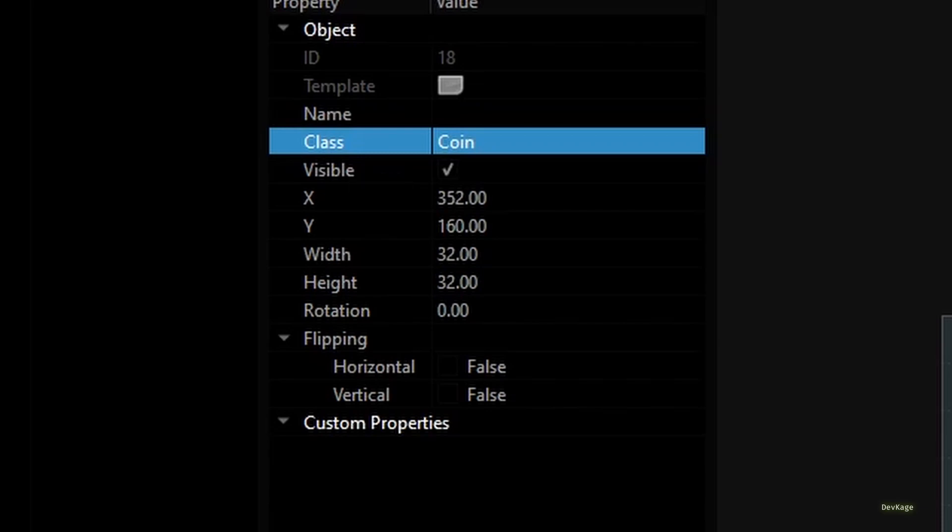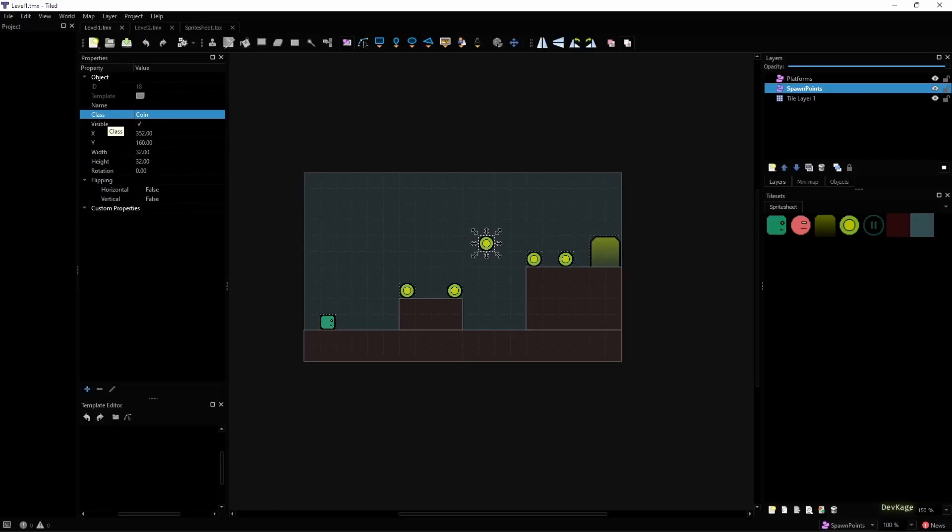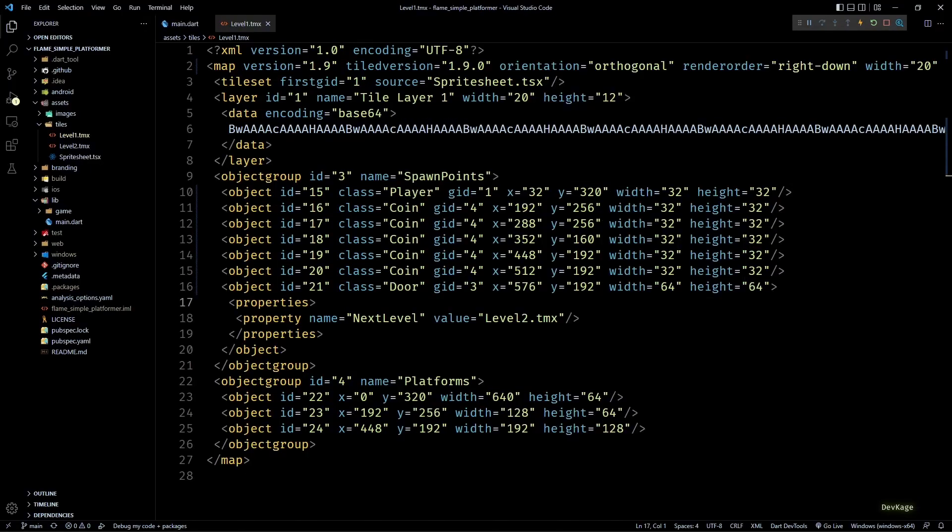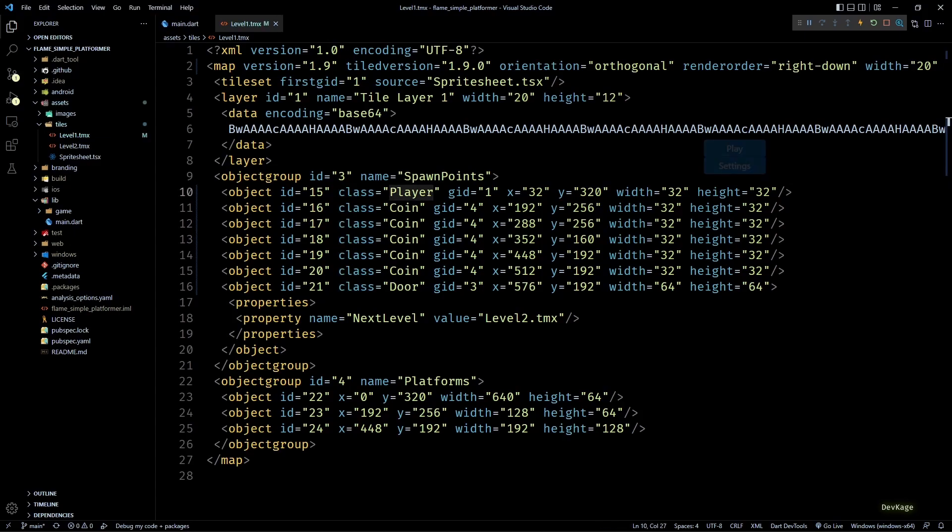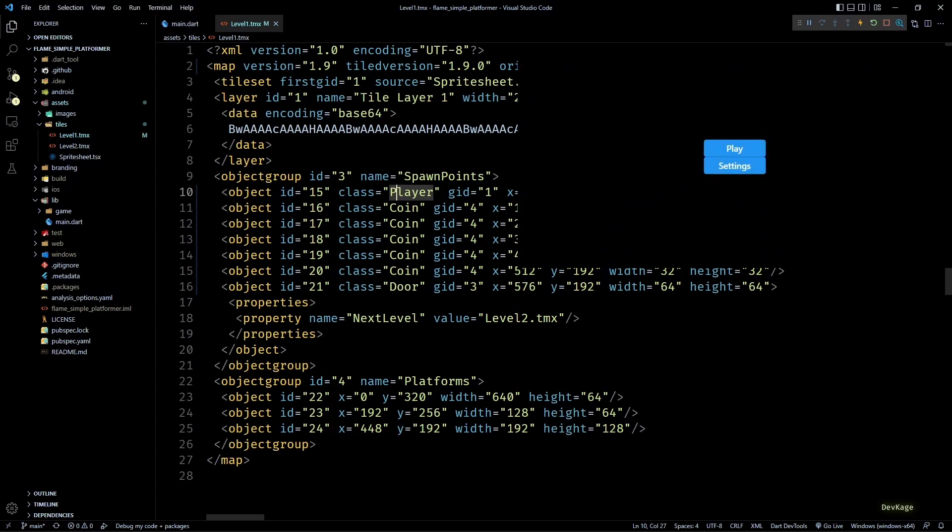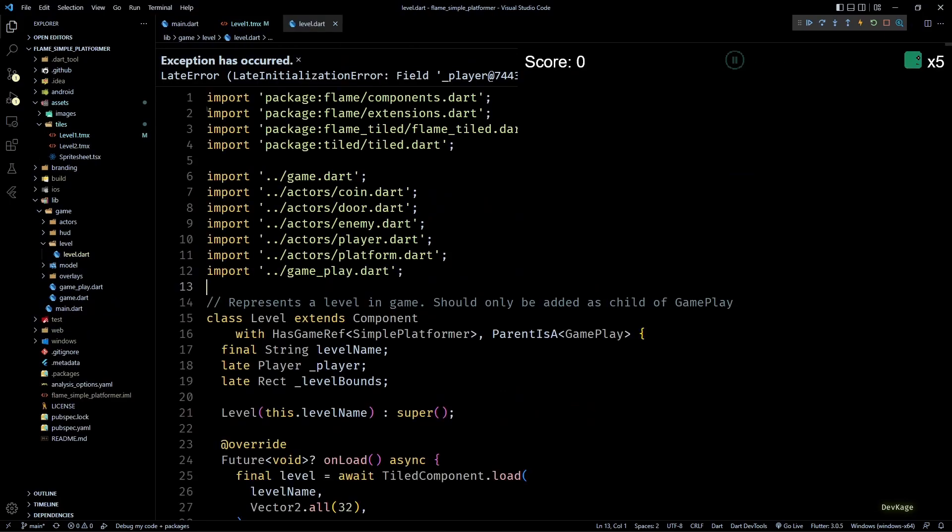Basically, Tiled has made this change in version 1.9. If you want to understand why this was changed, I'll leave a link to the release notes of Tiled in the description. But the bottom line is map files created or modified in Tiled version 1.9 and above will now use class instead of type. So if I just save this level1.tmx and go back to VS Code, you can see that the type property has been changed to class. As a result of this, if I try to restart the game and load level1, it fails to do so.